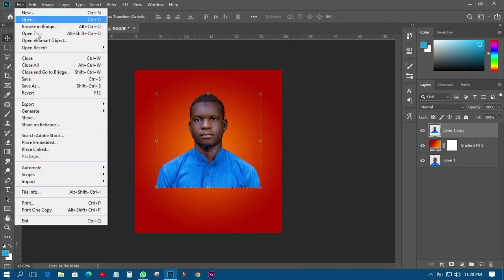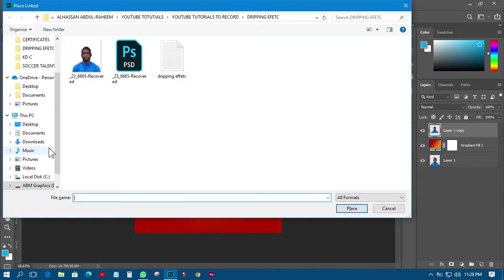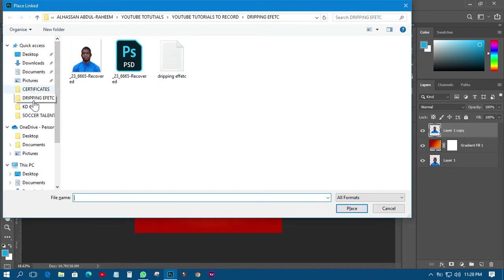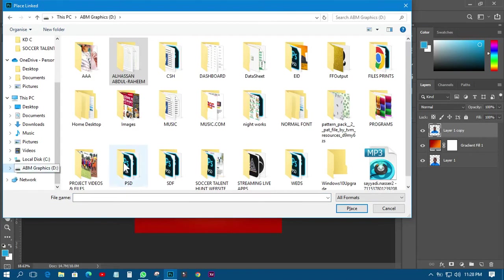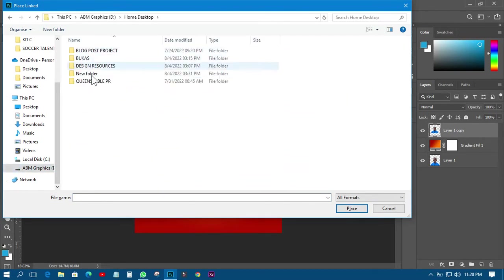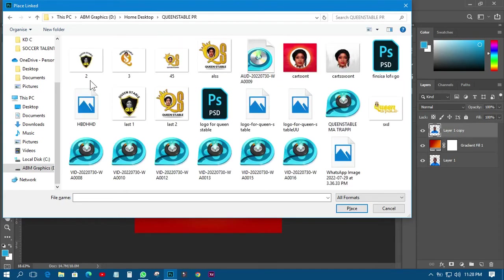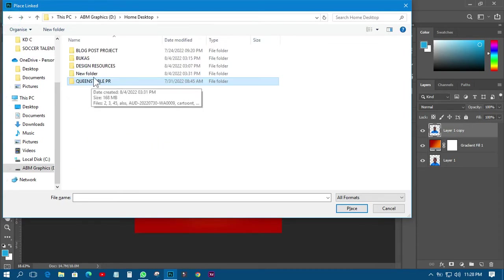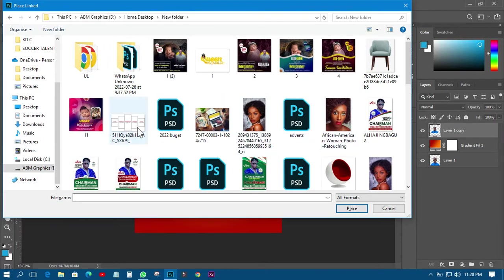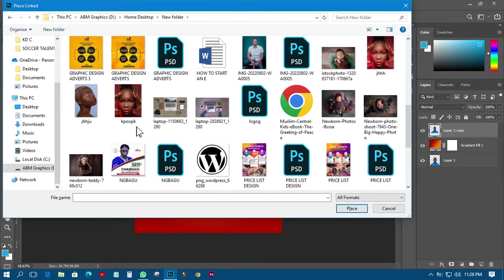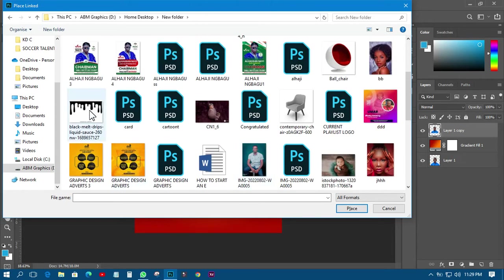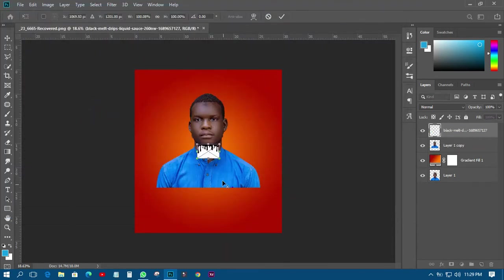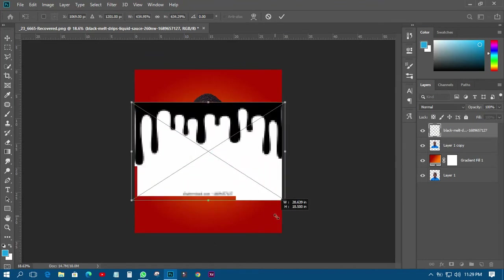The next thing I have to do is go and import the dripping effect image. You can get a whole lot of dripping effect images and use them without any problem. So let's just search for a dripping effect — okay, let's use this one for instance.